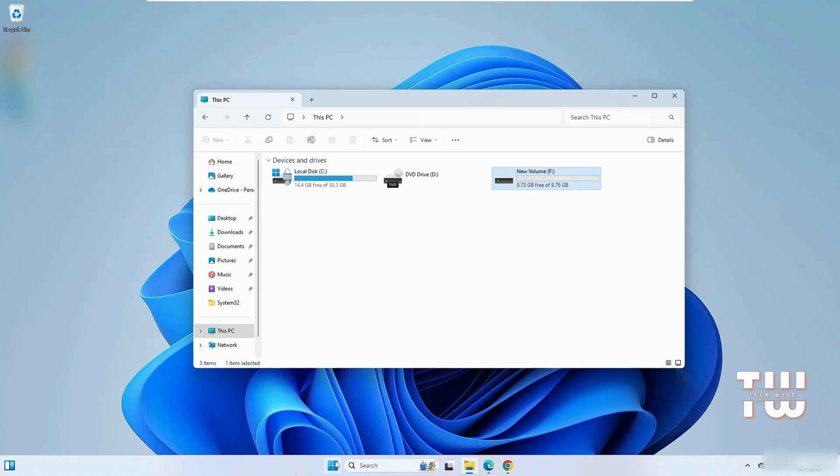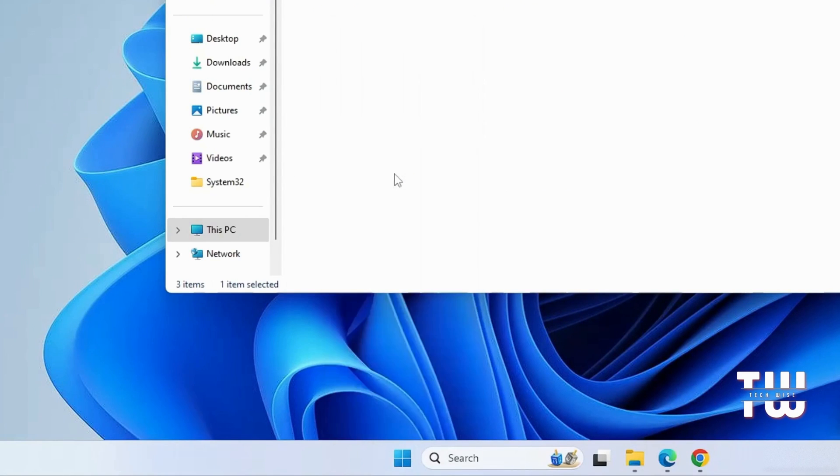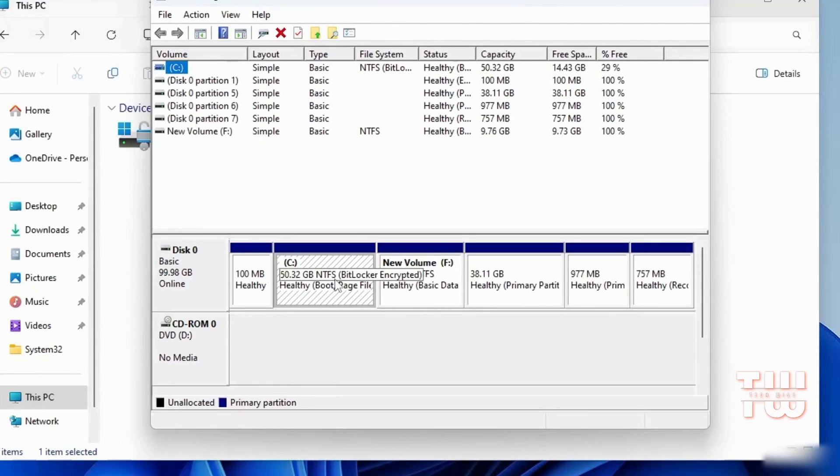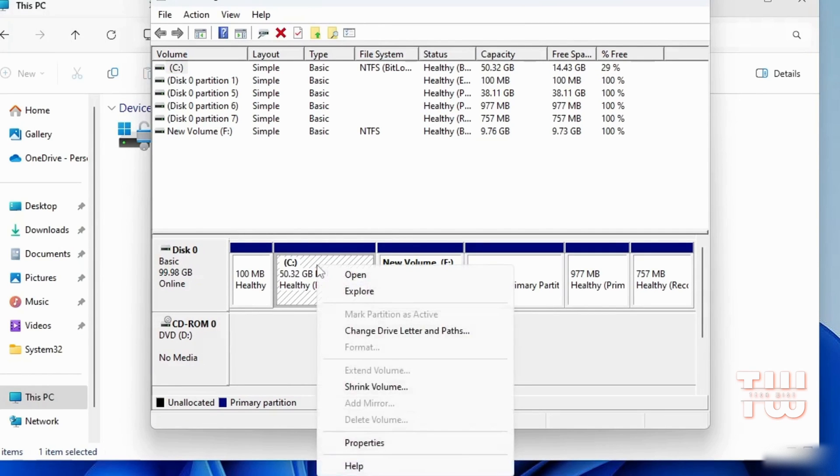To do that, typically you would right-click on the Windows icon, go to Disk Management, and find the C drive. However, when you right-click on it you'll notice that the extend volume option is grayed out.